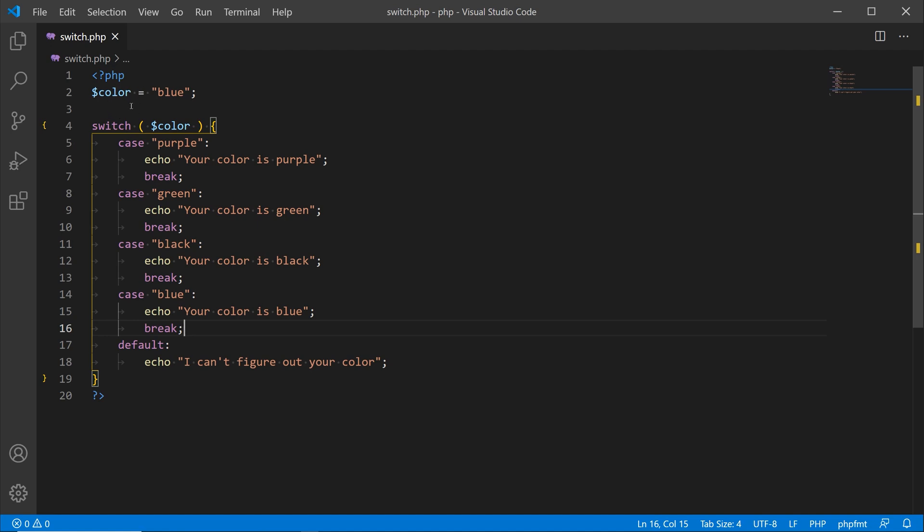Let's go over some of this code. On line one we opened up our PHP tag, and on line two we created a variable called color and we assigned it the value of blue. Now what we did here is on line four we created our switch statement.